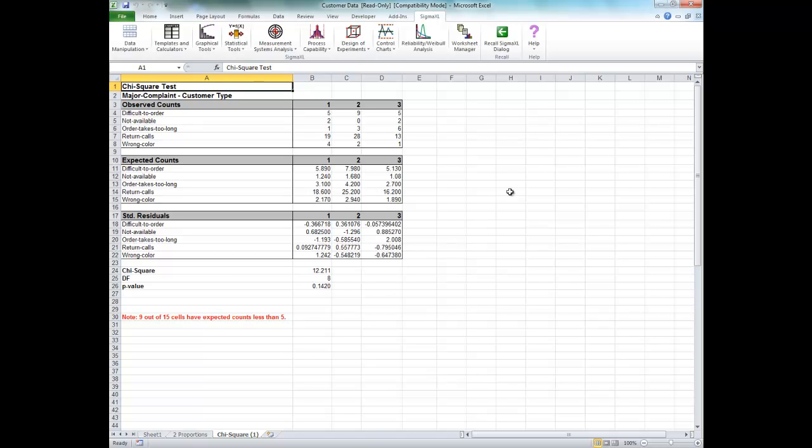The results of the chi-square test are produced and with the p-value equaling 0.142 we fail to reject the null hypothesis. We do not have enough evidence to show a difference in customer complaints across customer type.